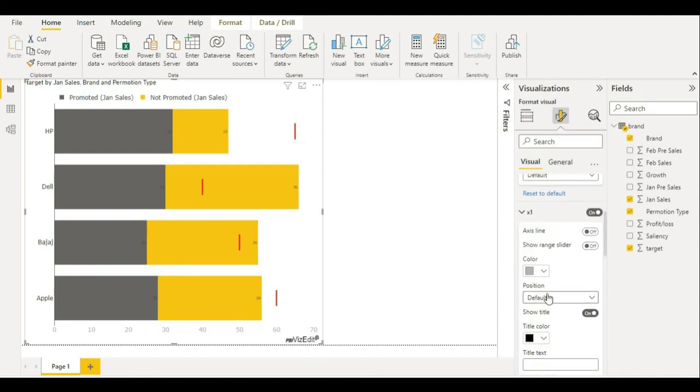X-axes are fine for me, but you can change it from here. If you want axis line on, just turn it on from X-axis here.